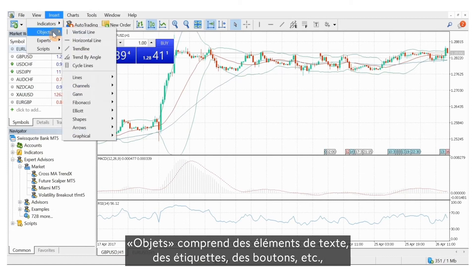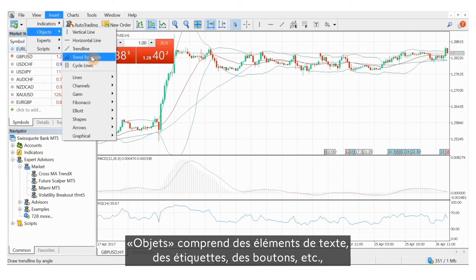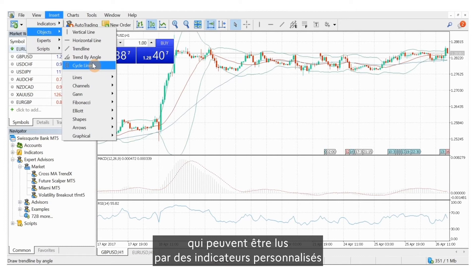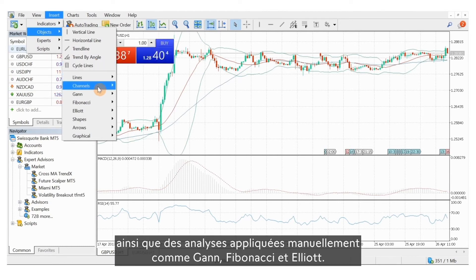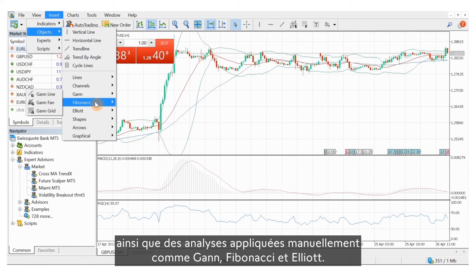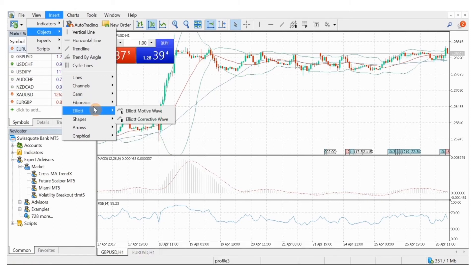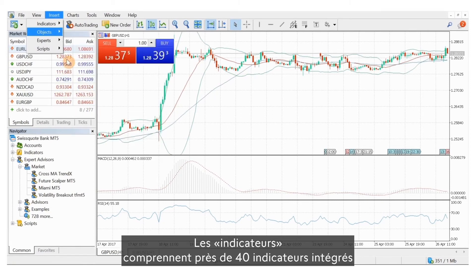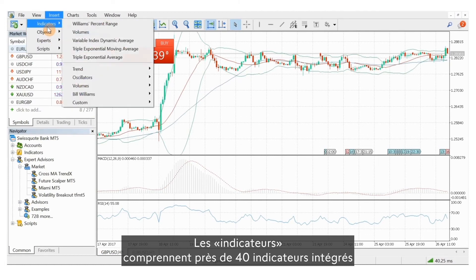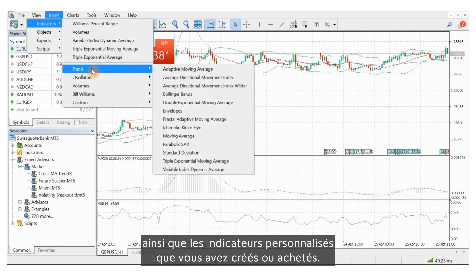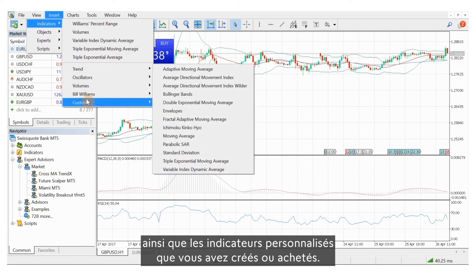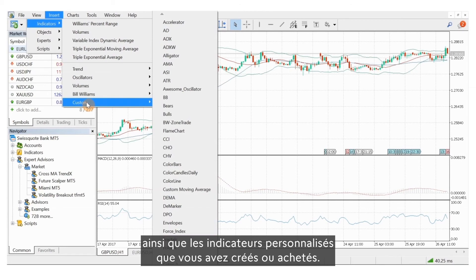Objects include text, labels, buttons, etc. that can be read by custom indicators and manually applied analyses such as Gann, Fibonacci and Elliott tools. Indicators include the 40 or so built-in indicators as well as any custom indicators you have created or bought.